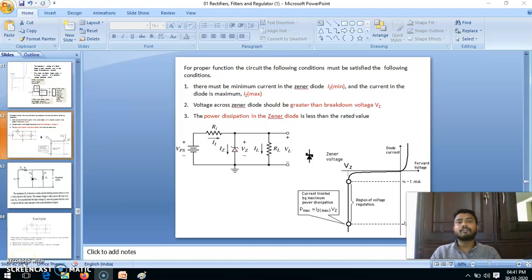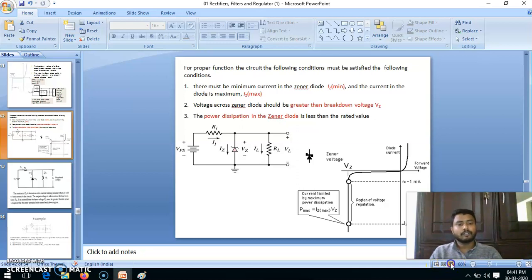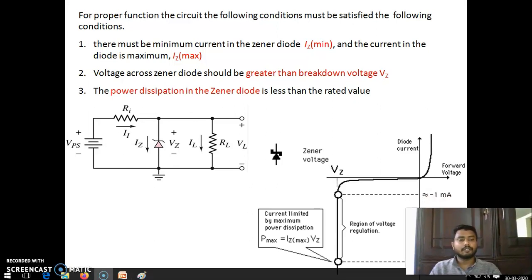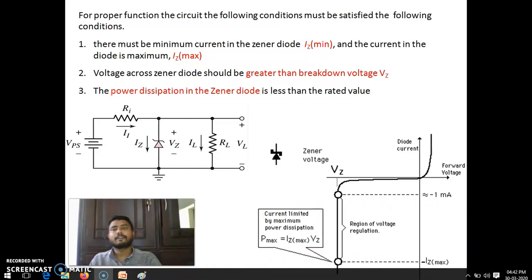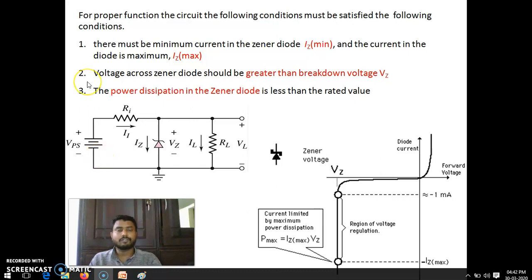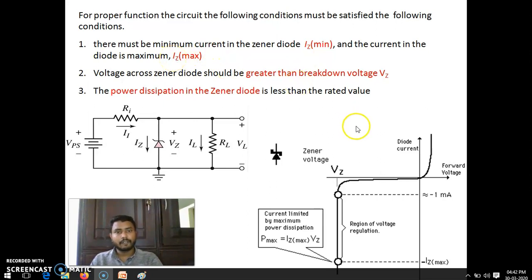Let us continue the voltage regulator using a Zener diode. Here we are going to see the conditions for a Zener diode to operate as a voltage regulator. Basically, three conditions are there. First, there must be a minimum current in the Zener diode, IZ minimum, and the current in the diode must be at most IZ maximum. The current IZ should be between IZ minimum and IZ maximum.